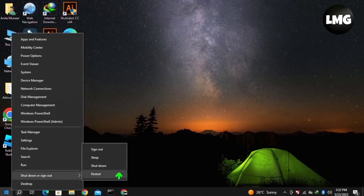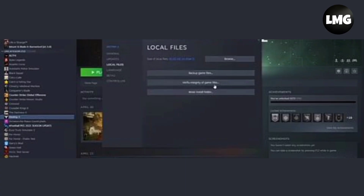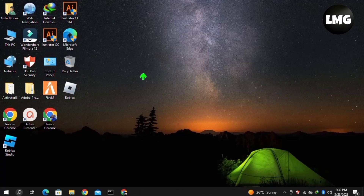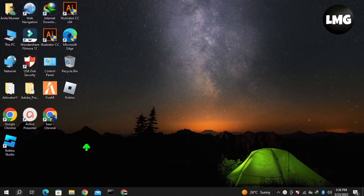In our third method, we need to verify the integrity of our game files. Open your Steam library, right-click on Modern Warfare 2, and click Properties. Click on Local Files, then click Verify Integrity of Game Files. After completing this process, restart Modern Warfare 2 and your problem may be fixed.